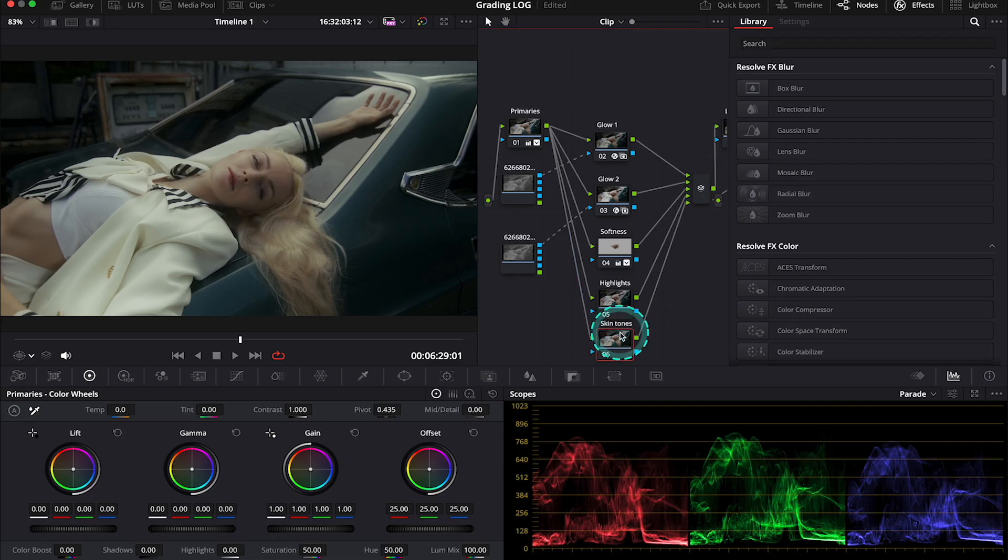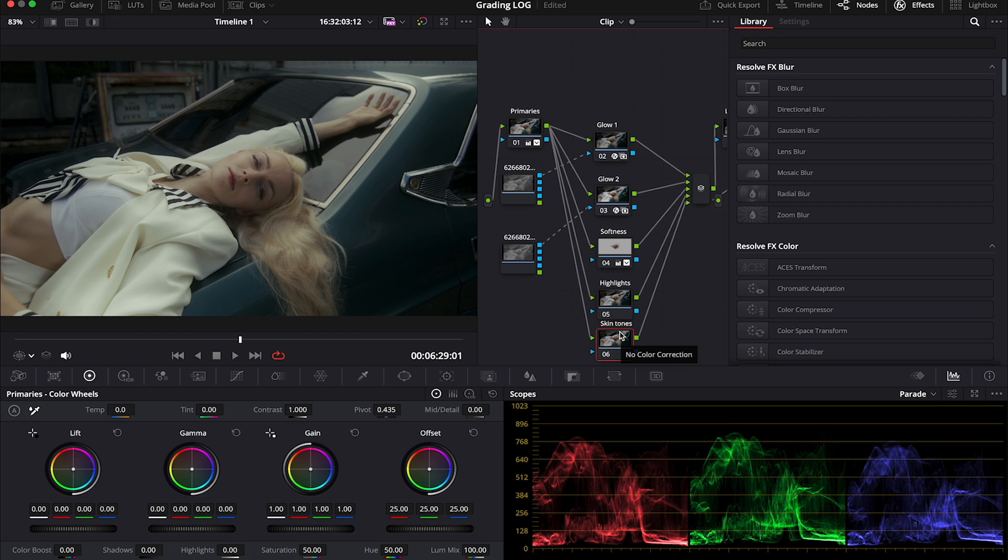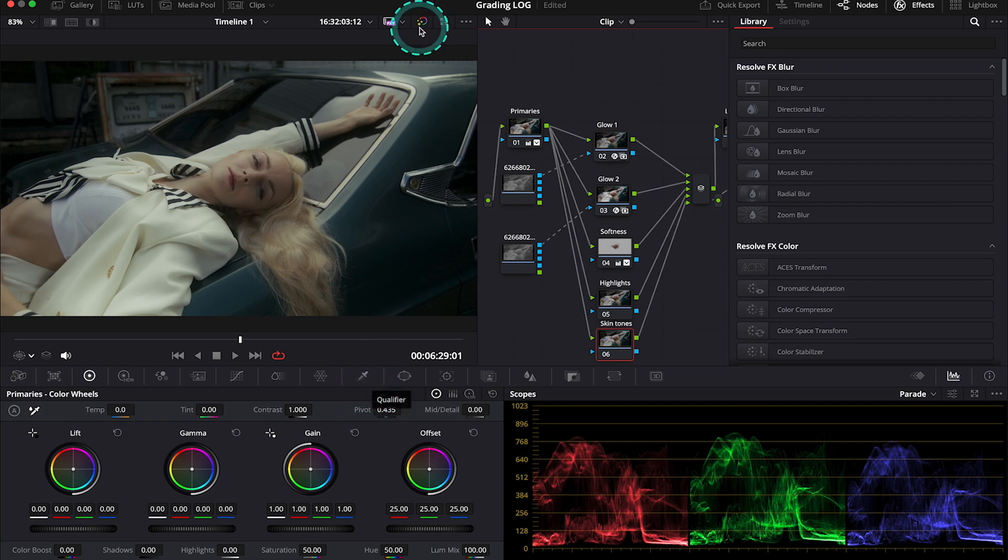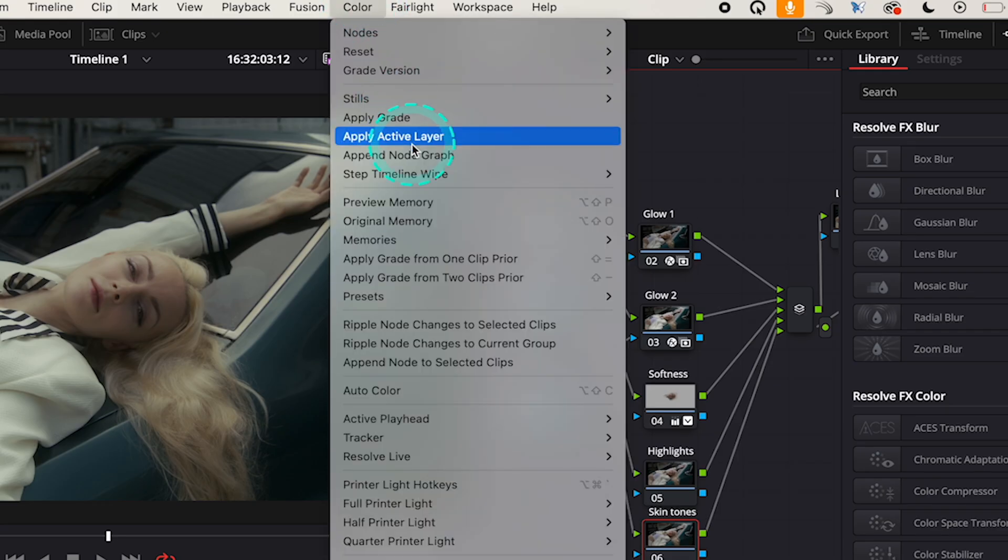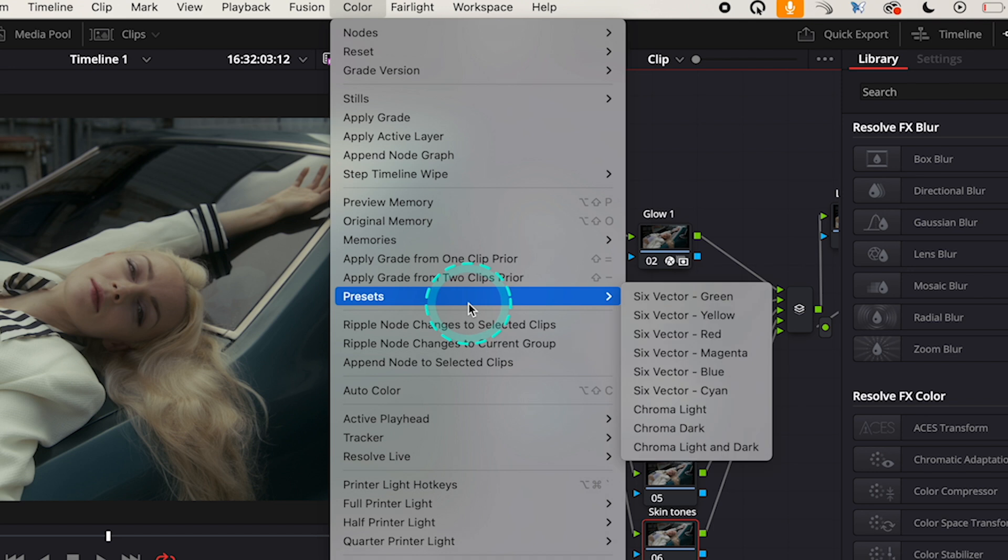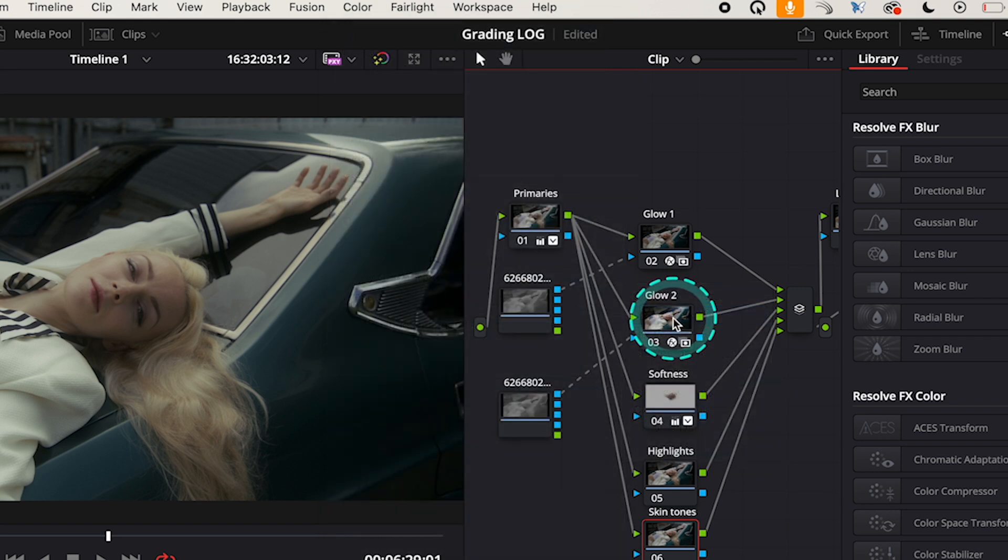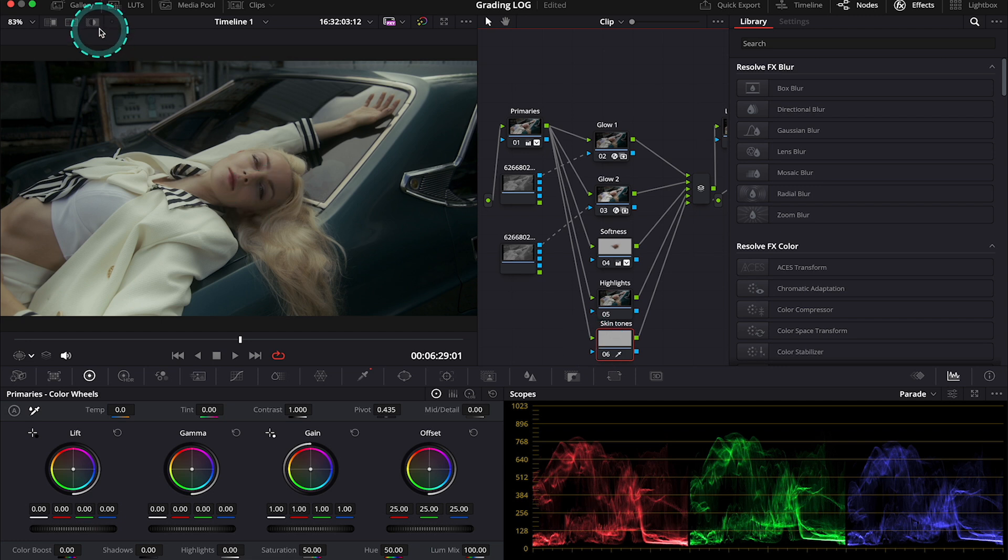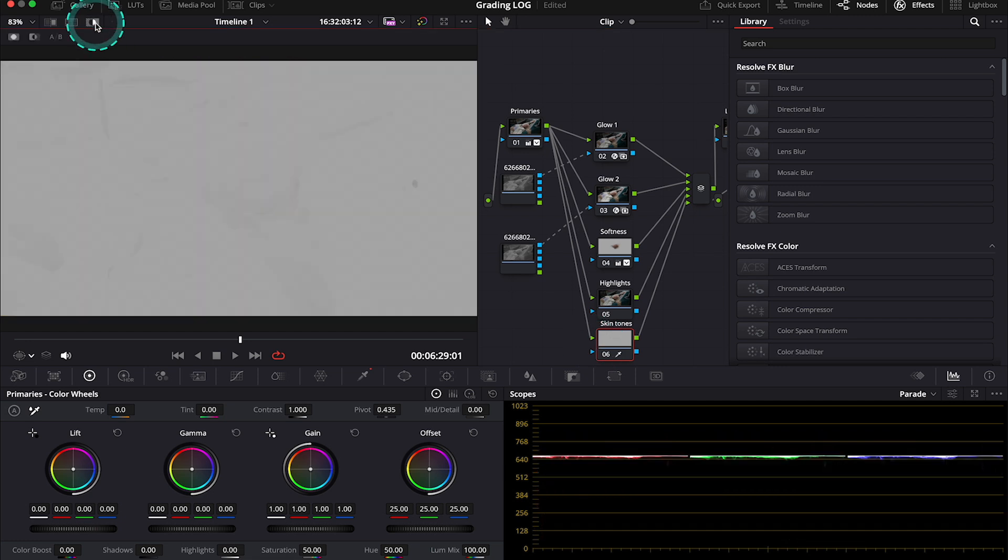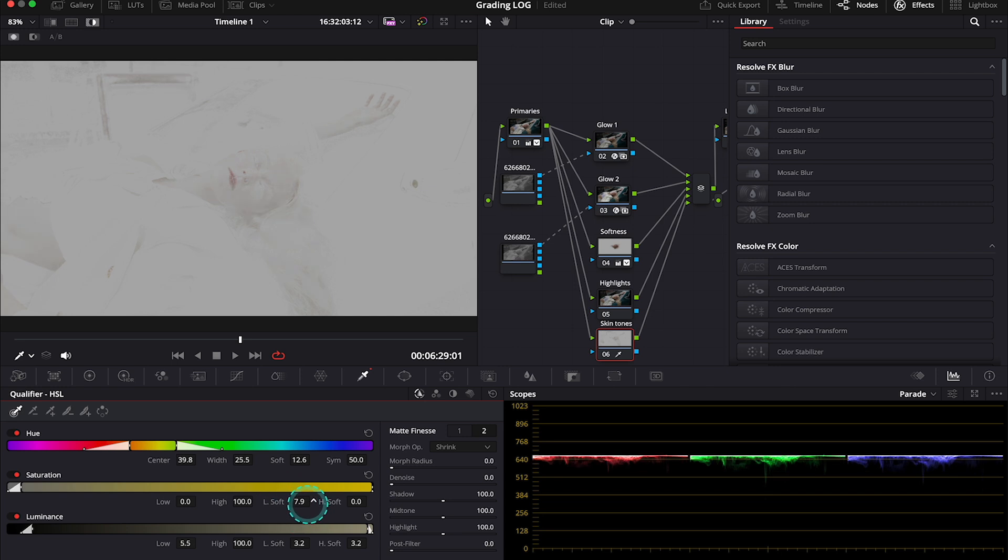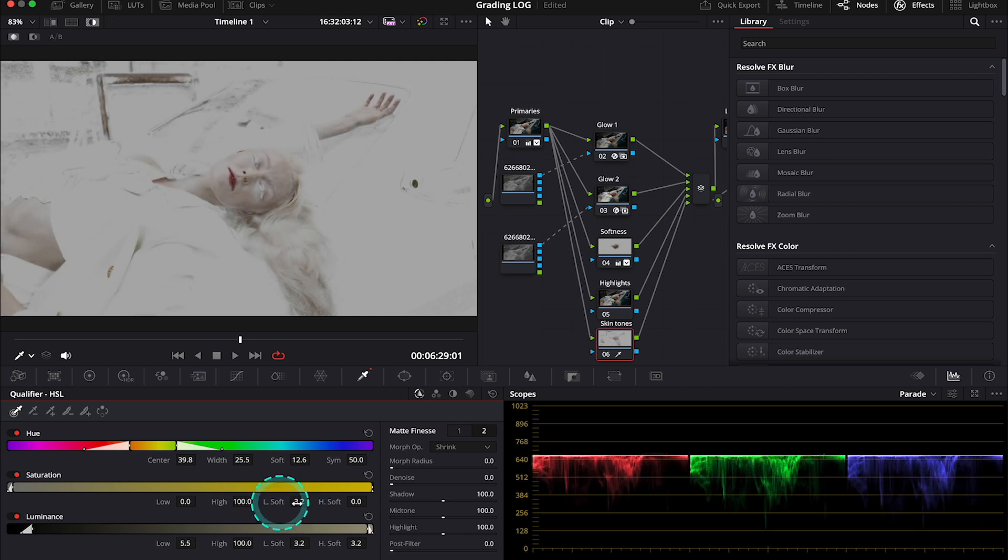So let's move to the node labeled as skin tones. And here I will show you a different way of qualifying colors in Resolve. So instead of using the qualifier manually, we can go over here to color. Then presets. And in this case, as we want to select skin tones, let's pick six vector yellow. So now let's turn on the highlight mode again. And let's see. Well, it needs some improvement. So let's go to the sliders in our qualifier and let's improve the selection. Basically, I want to have the skin selected here.